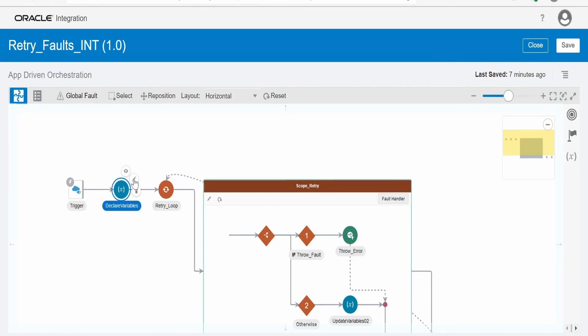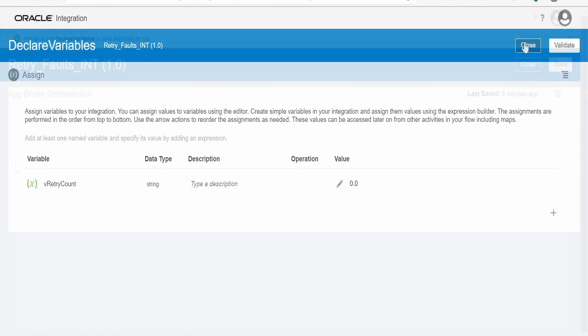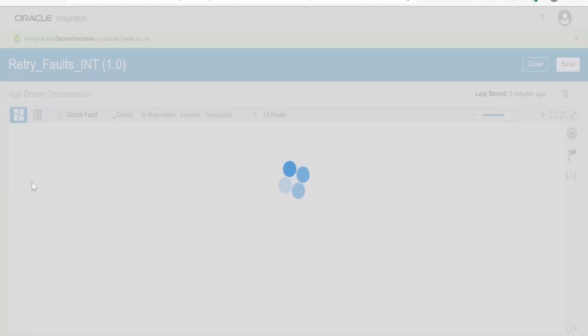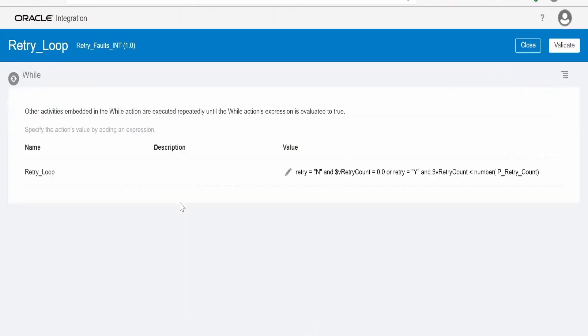Next is the declare variable. Let me show you what I have done over here. I have created a local variable over here with the name retry count and I have set it to zero. In integration property we had set what is the maximum count up to which integration has to retry, that we had set to three. This is the local variable which I have set to zero. Next comes the while loop.